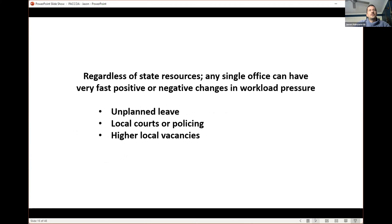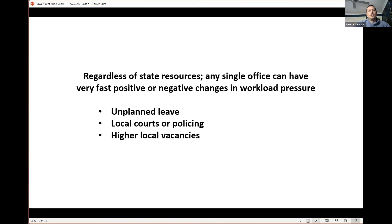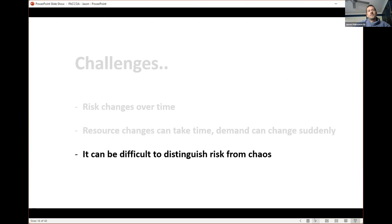Even if you have significant state-level resourcing, that doesn't always translate to local resourcing or local workload issues. For instance, if you've got a small office with four or five CCOs and two of them take unplanned leave, that's nearly half your staffing. You can have fluctuations from local courts or policing practices causing sudden spikes — a local police operation, a change in magistrate — those sorts of things can have very rapid impacts on local demand. And vacancies matter locally too, even if 95% of state positions are filled.